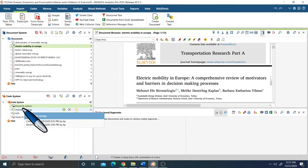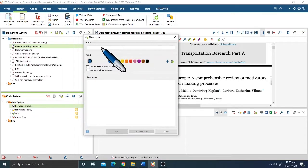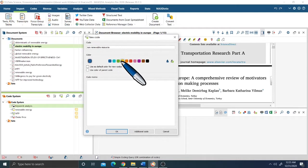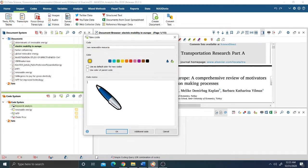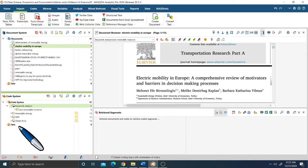To add a code, simply click the add code button and you will find the code entry form. For example, let's add a code called non-renewable resource. You can choose any color you like, and there are options such as use as default color for new codes and use color for parent code. The code memo field allows you to write a note — for example, defining what non-renewable resource, choke price, or willingness to pay means. Press OK and the new code appears in the code list.